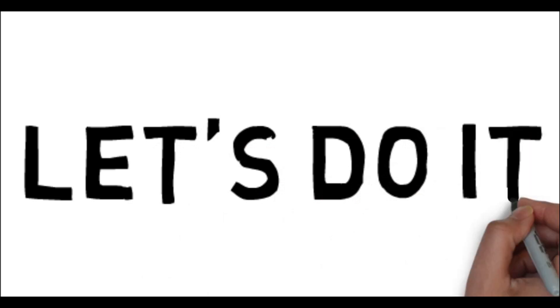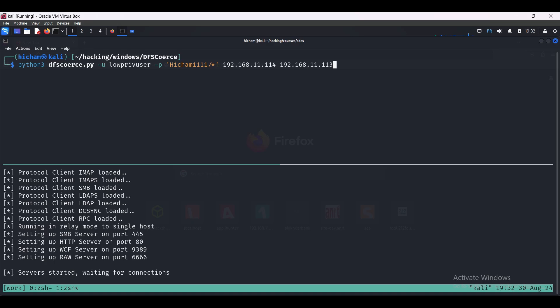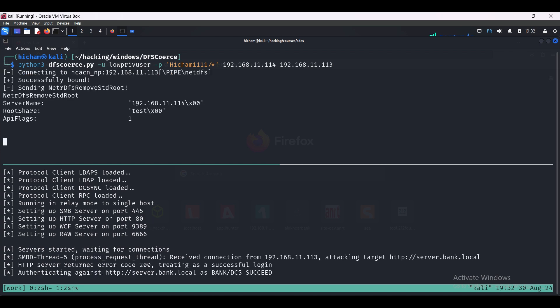Alright, let's use it. So python3 dfscoerce.py -u low privileged user -p password, then we specify the attacker machine and then the target machine that we want to authenticate to our attacker machine, which is DC.